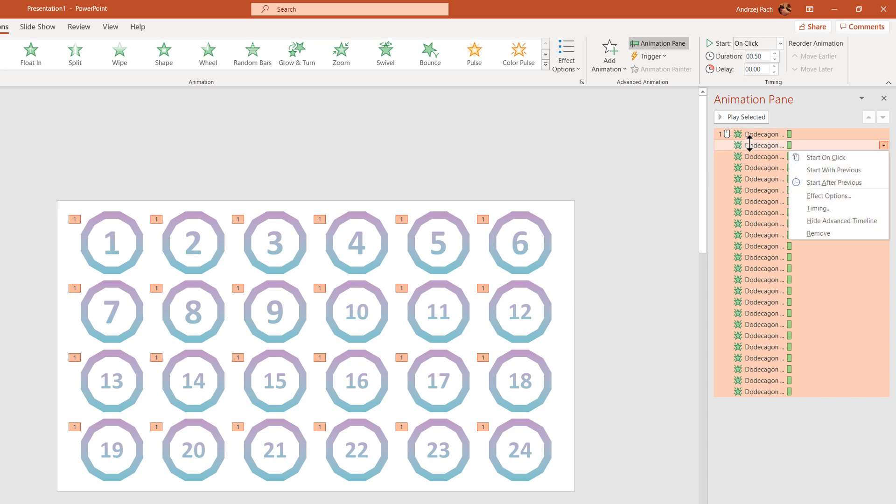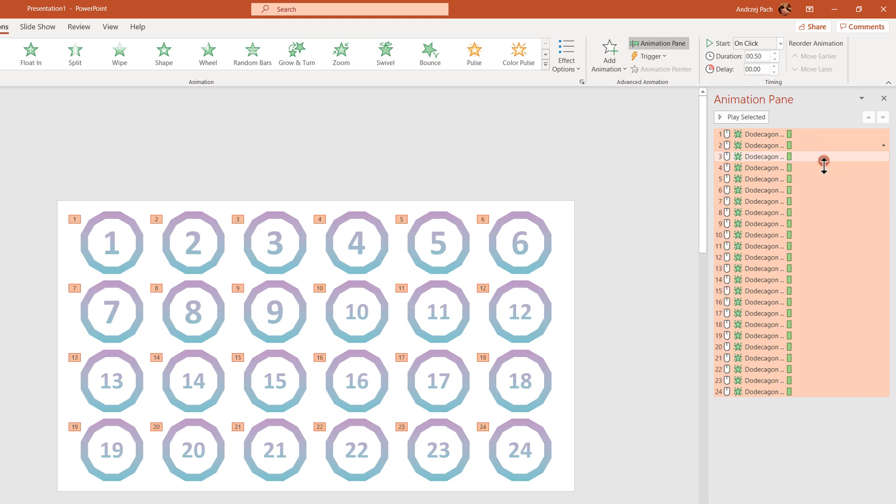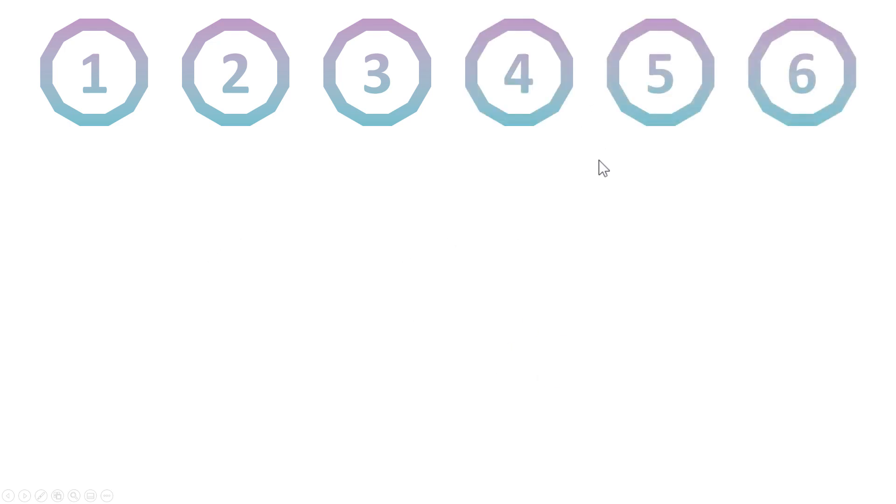What we can do here, we can right click and we can select start on click. This way, everything would start with each next click you make. But what if you want now to, for example, appear number 17, then number 8, and then number 5, and then they go forward.